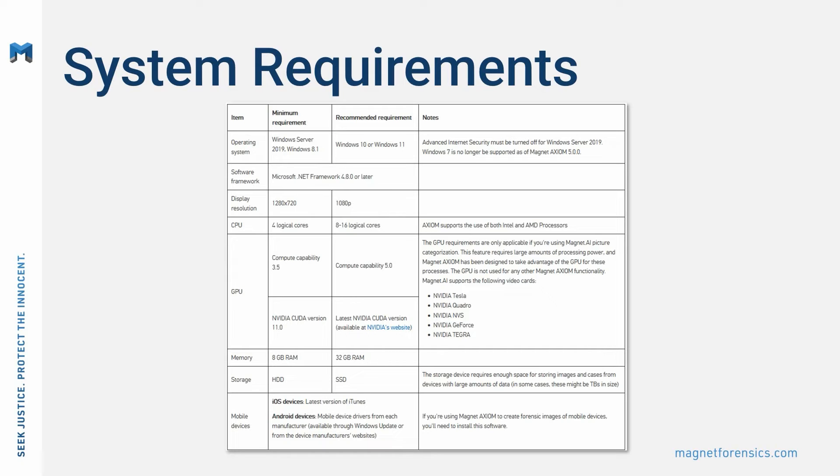Finally, if you are using Magnet Axiom or Axiom Cyber to perform acquisitions of mobile devices, you will need the latest version of iTunes installed for iOS drivers and mobile device drivers for the various Android models that you may encounter during your examinations.